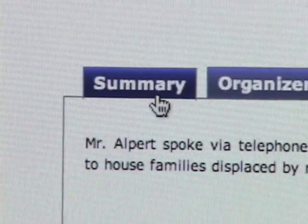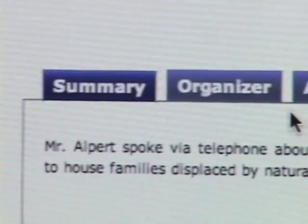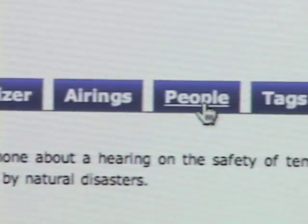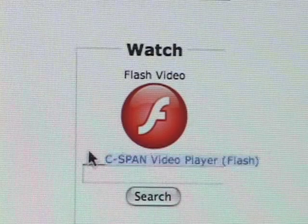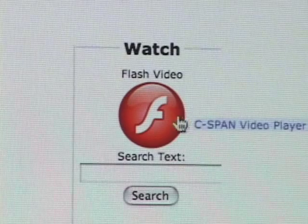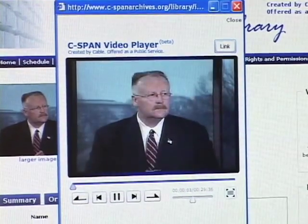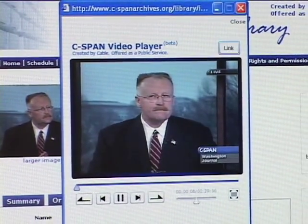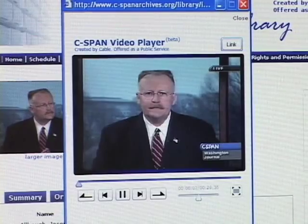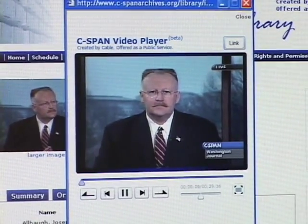Within each video clip, you'll see a brief summary, as well as the people involved in the clip. You can also watch it streaming using Flash. Joe Alba is on your screen — he heads FEMA, the Federal Emergency Management Agency, and the administration.